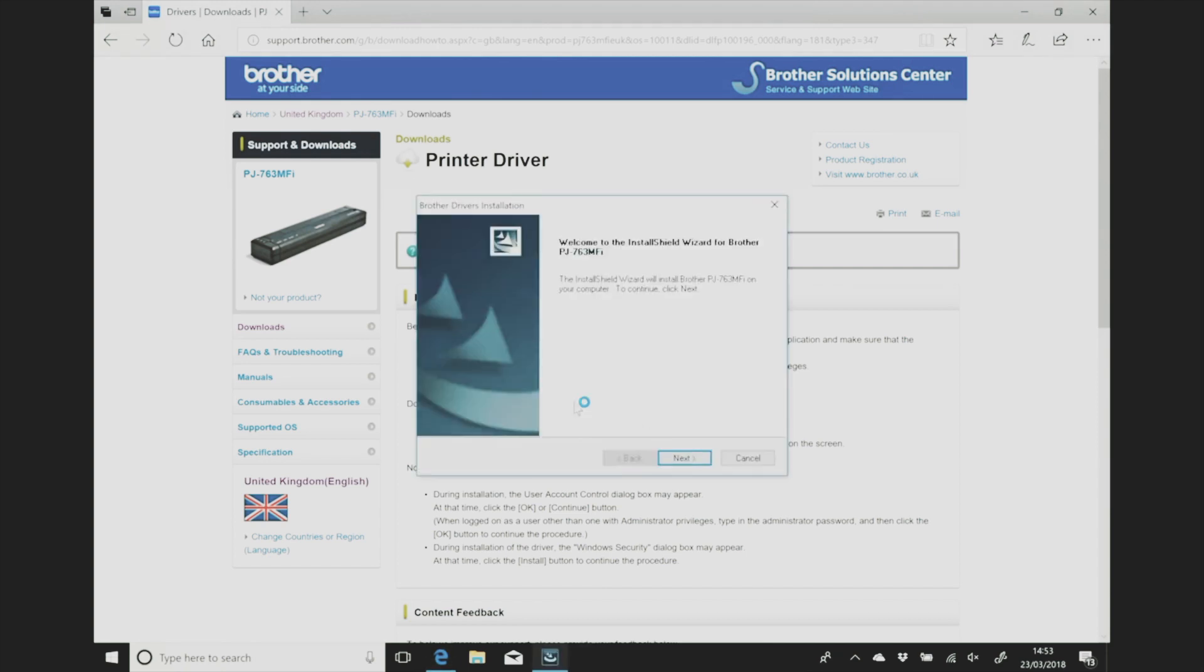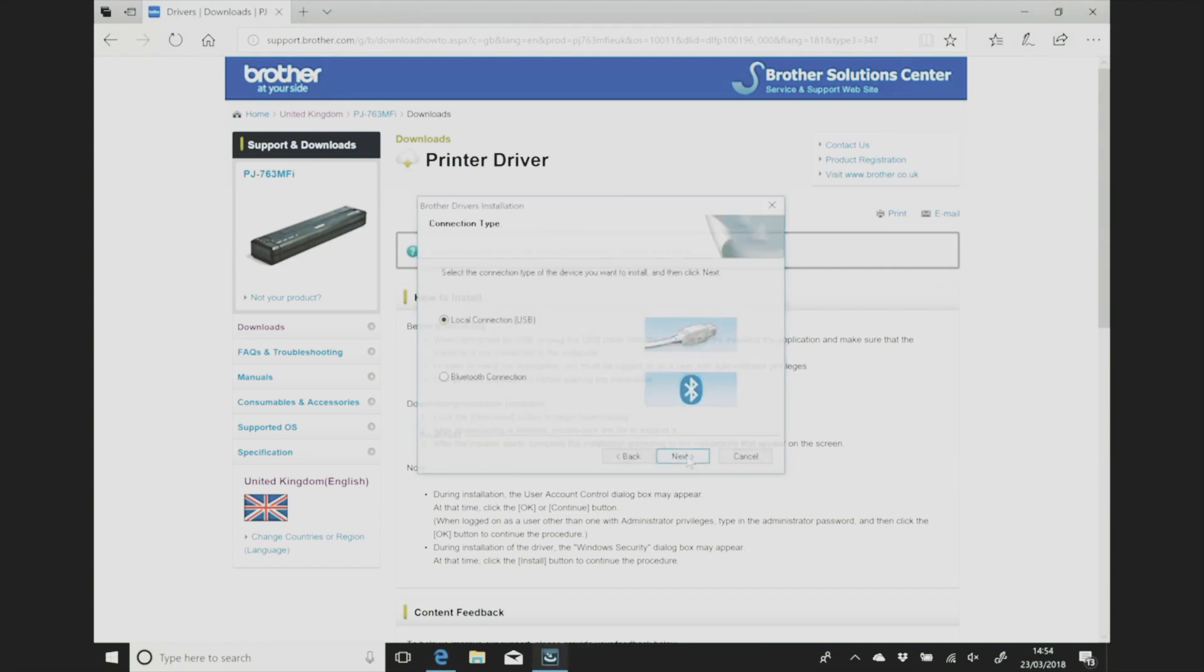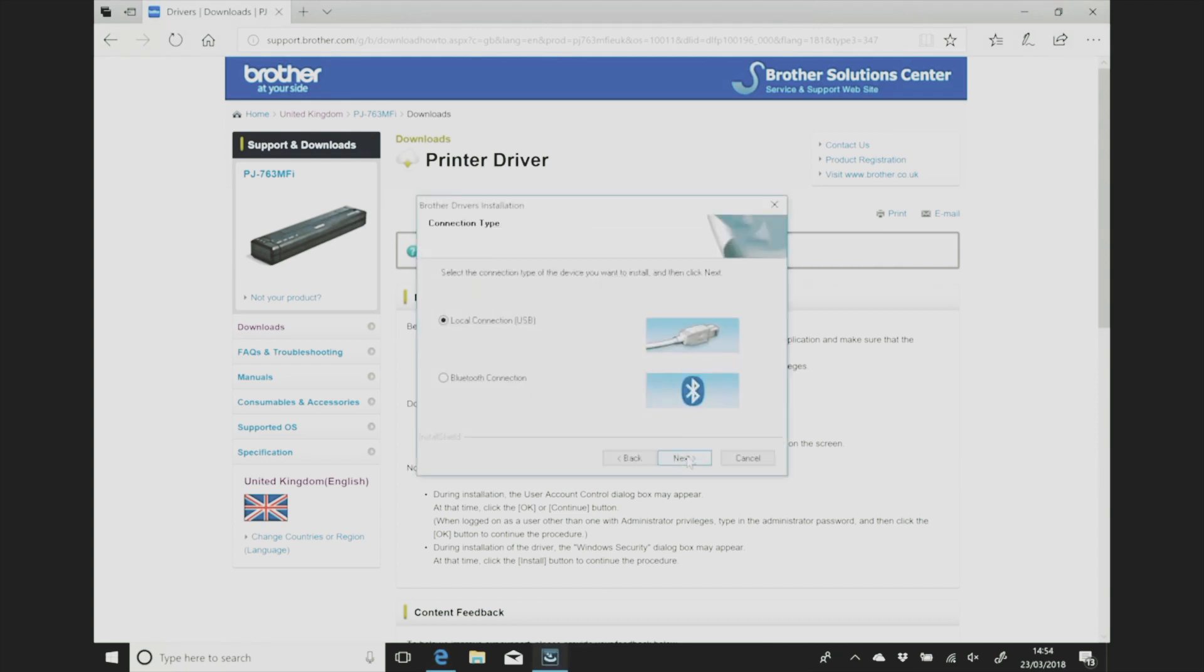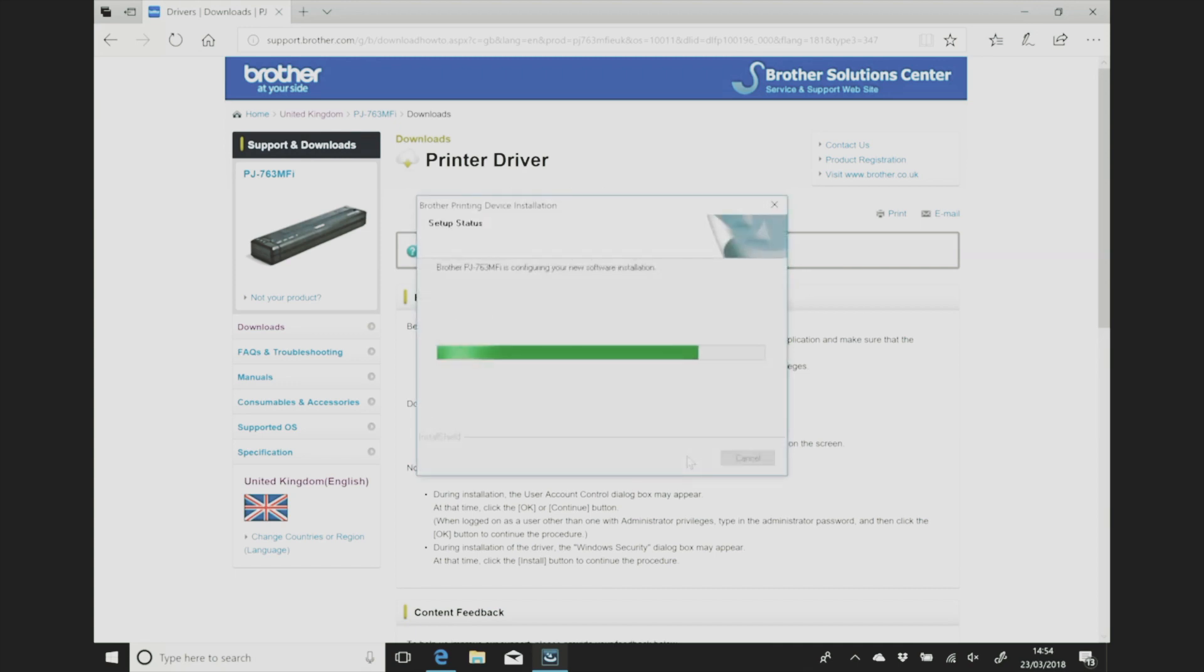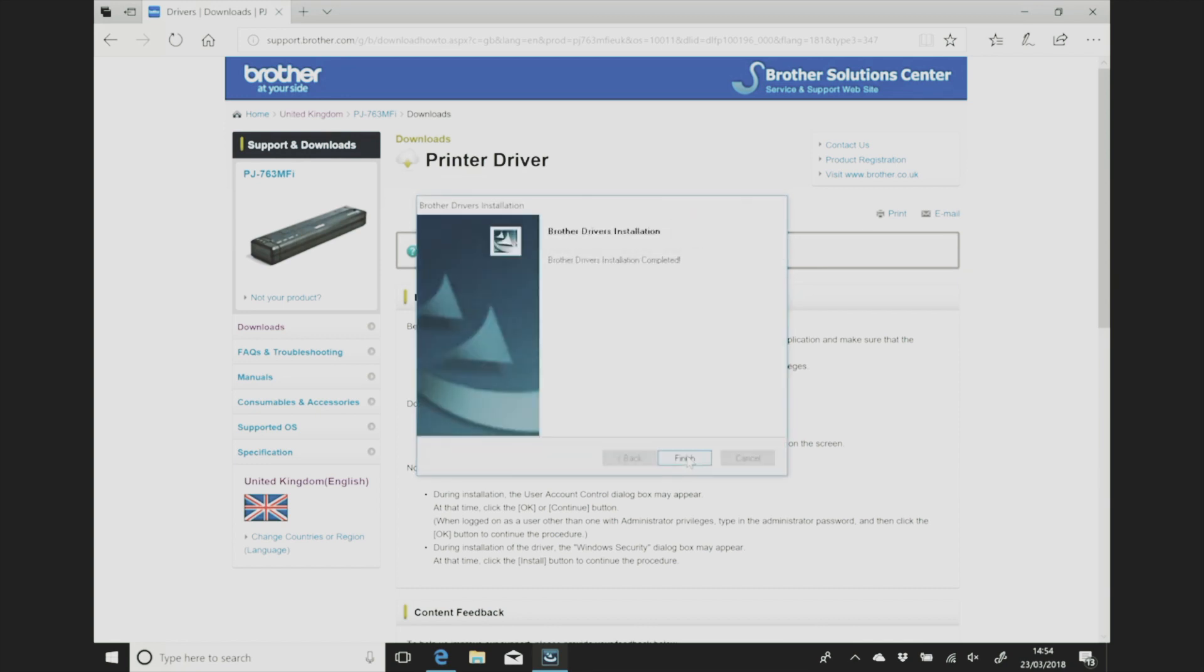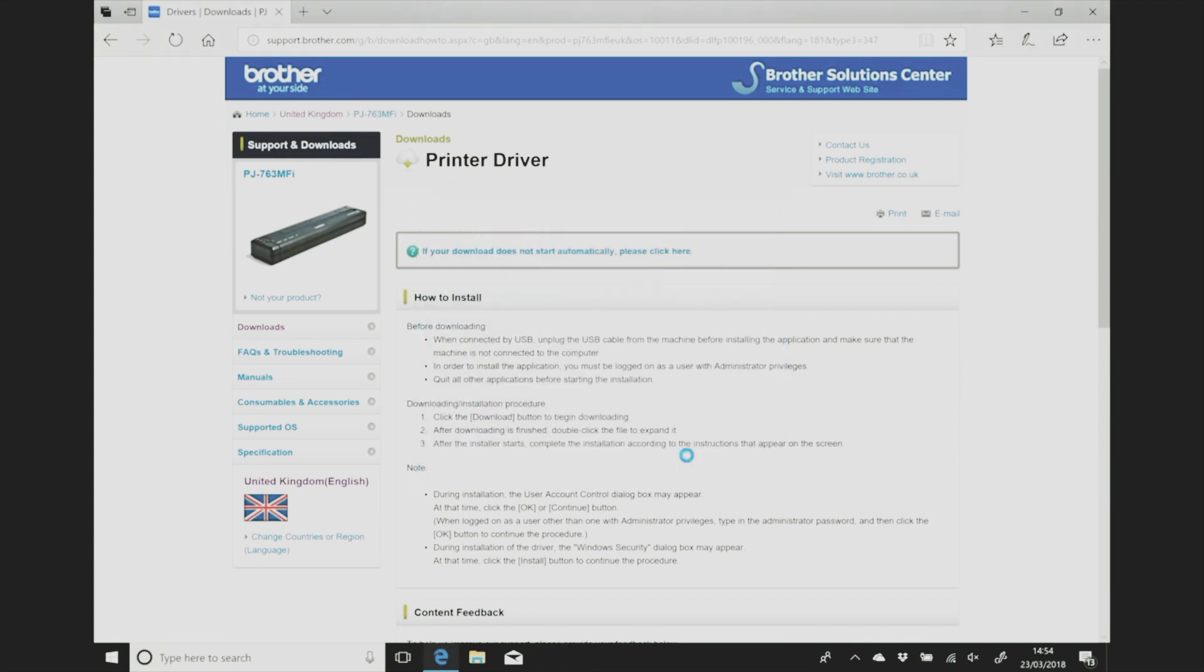Hit next, turn your machine on, plug it in via USB and then the computer will get on with doing its thing installing it for you. Don't forget to hit finish.